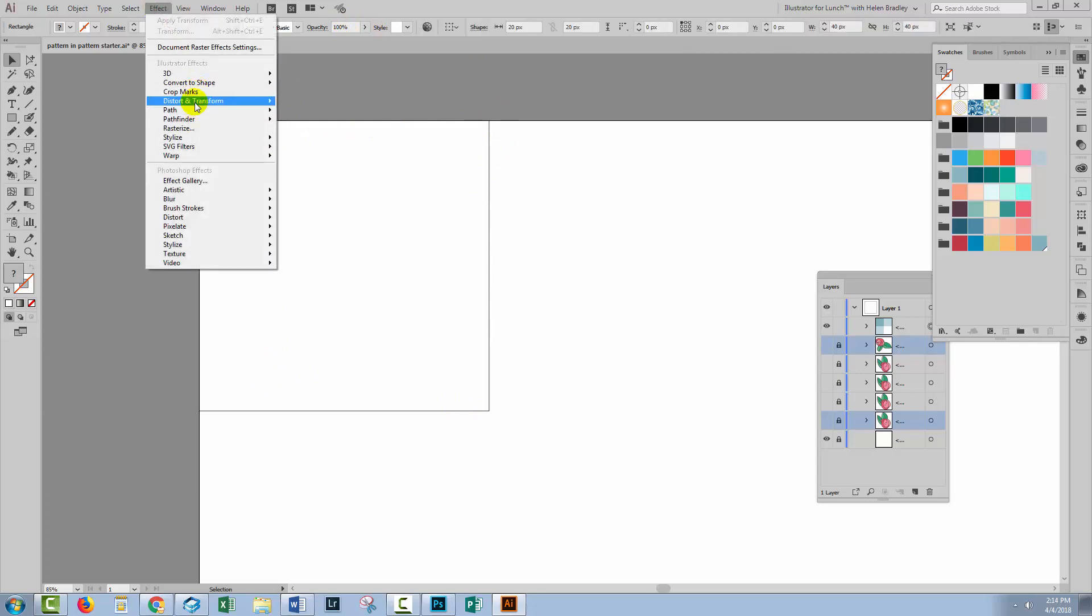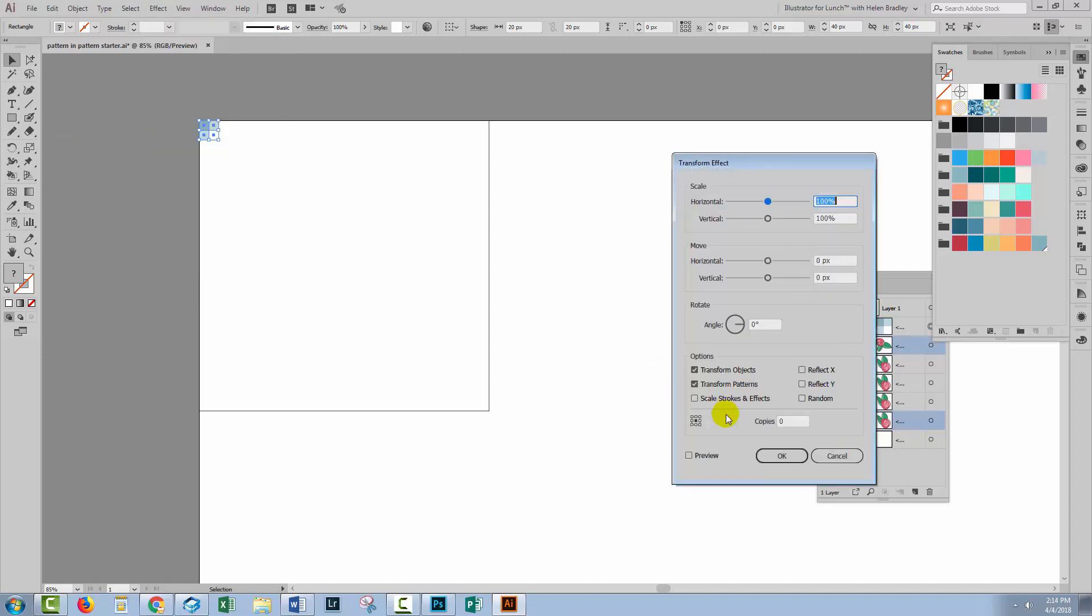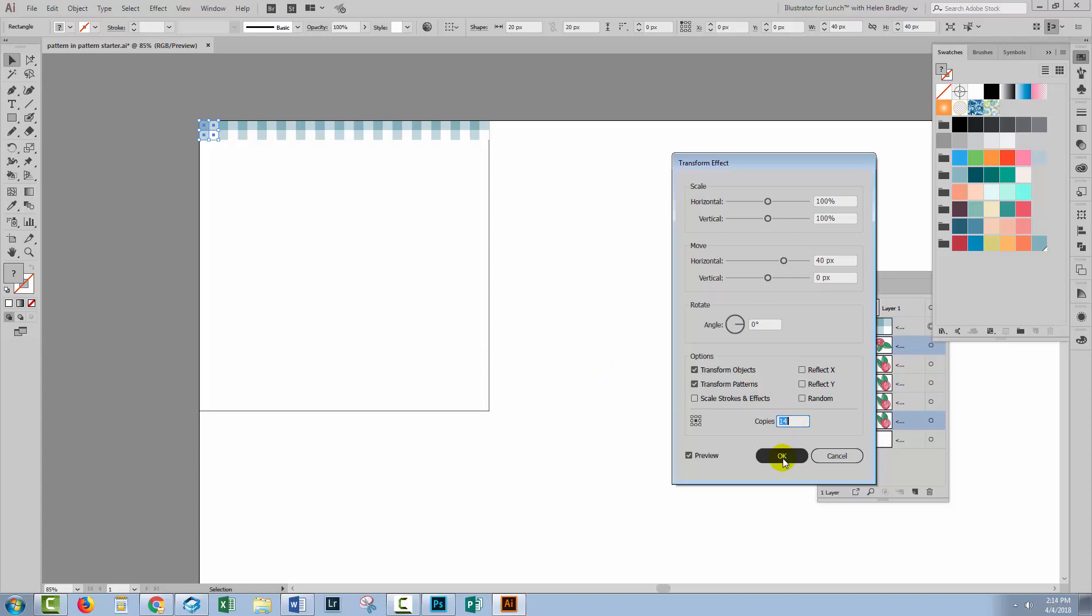Effect, Distort and Transform and then Transform. Just going to use a transform to move these across. They're going to move horizontally 40 pixels or the width that they were in the first place as a combined group and I'm just going to increase the number of copies until I get all the way across my document. Click OK.